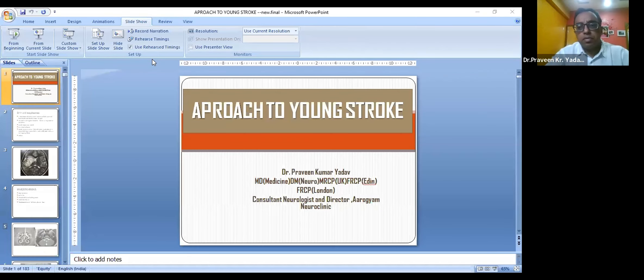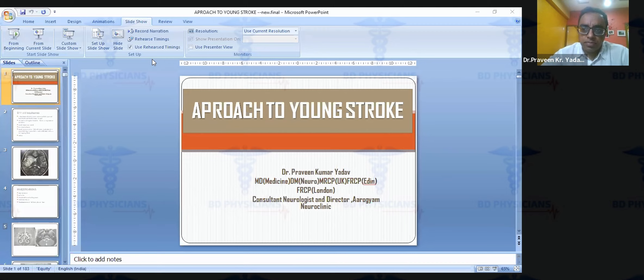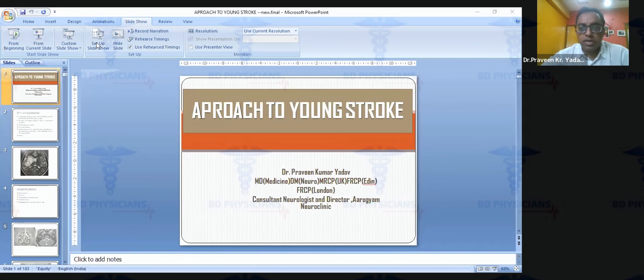Today's topic is young stroke, which is a very important and large topic. Covering it entirely in one hour will be difficult, so I'll give a brief overview with special reference to young stroke. This presentation is primarily to facilitate reading and initiate the learning process.